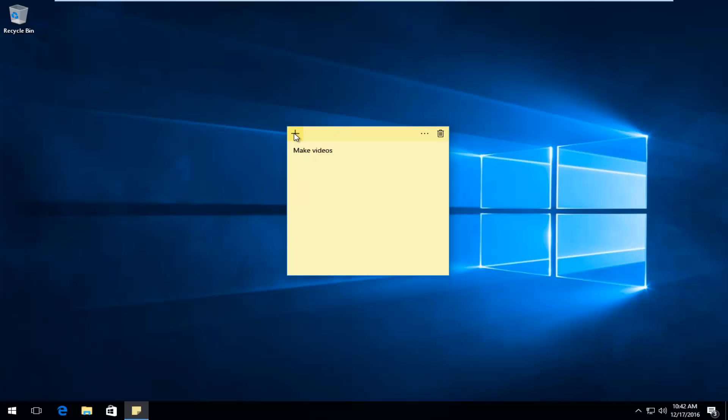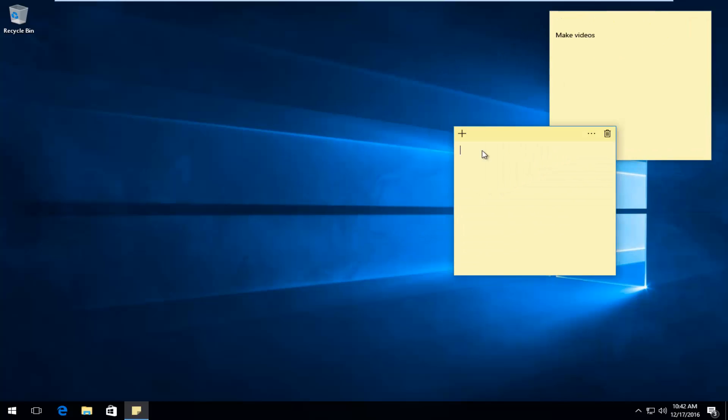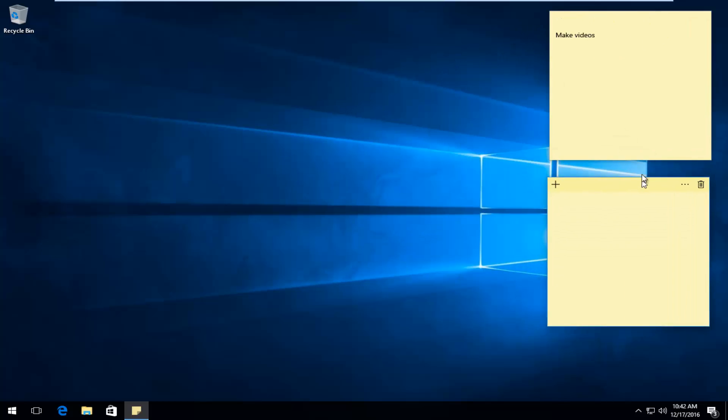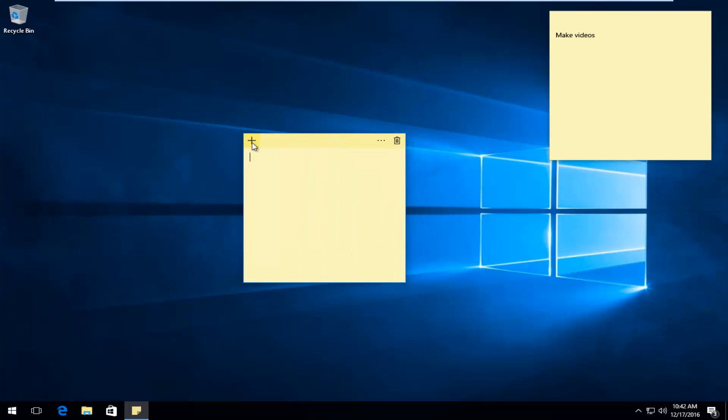Once you're done with that, if you click on this little plus sign, this will add the note. You can see it's permanently on the desktop here. You can click out of the window as well. The plus sign will create a new note for your desktop.